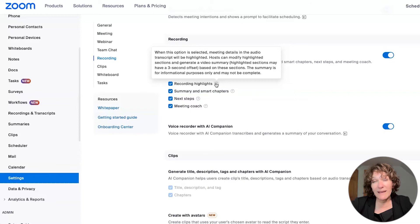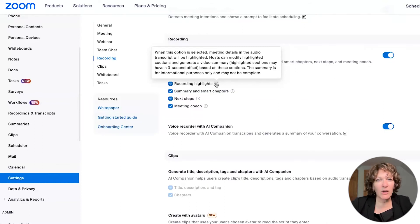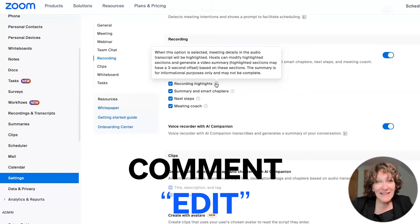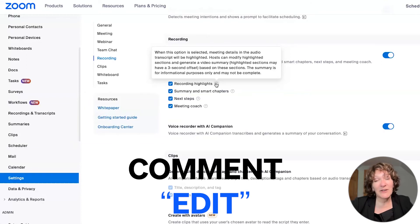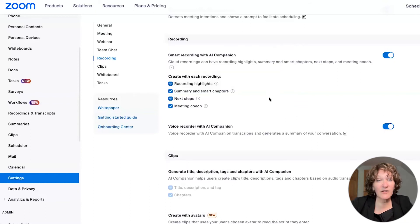So those highlighted sections might have a three second offset based on those sections. We won't be getting into editing during this video, but if you leave me a comment below and just say edit, I'll send you some information pertaining to editing so that you can see how you can use your zoom cloud to do just that.